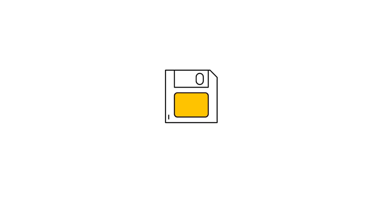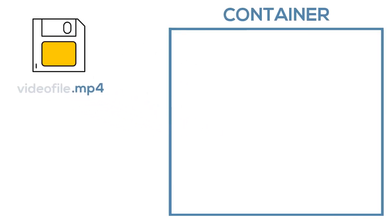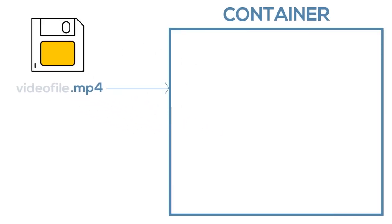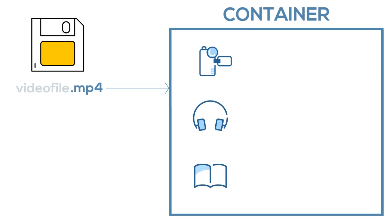To better understand video formats, let's take a look at one specific video file and understand how all of its parts work together to display the videos you see on your screen. The file extension is actually a representation of what's called the container.